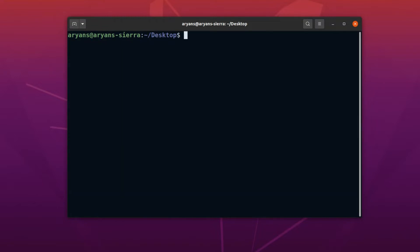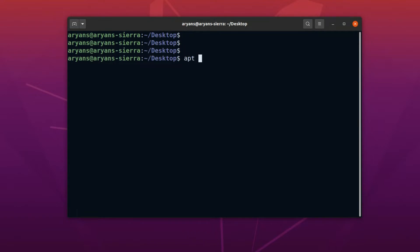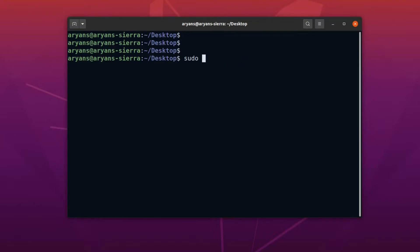Now we can install Apache, with the command, apt space install space Apache 2. Again, we have to use sudo here. Instead of typing sudo again and again, we can give this terminal a temporary root permission with the command sudo space minus i. See, the dollar sign is now changed into a hash symbol.